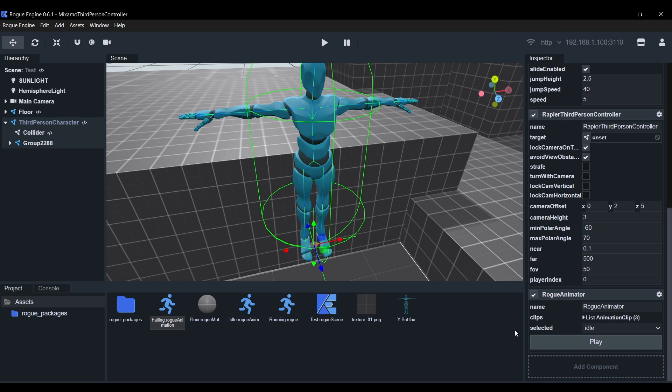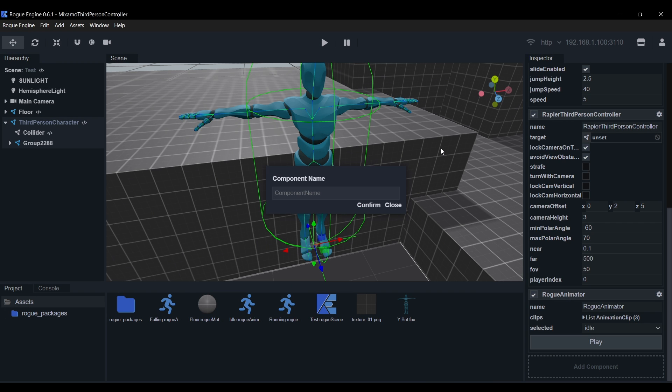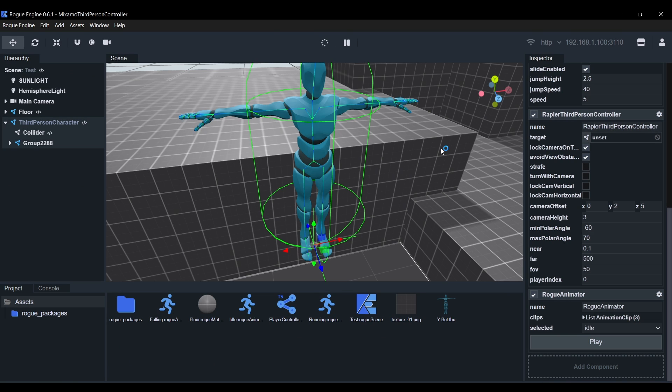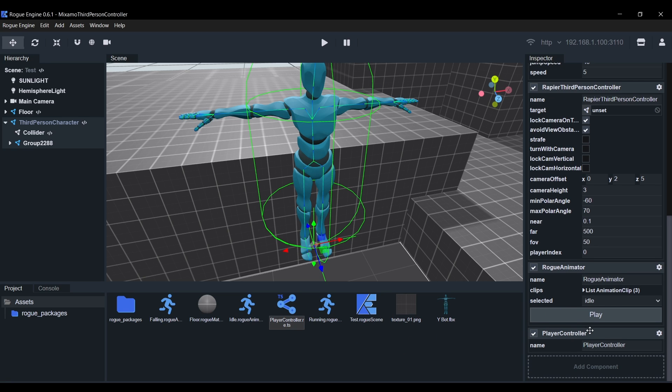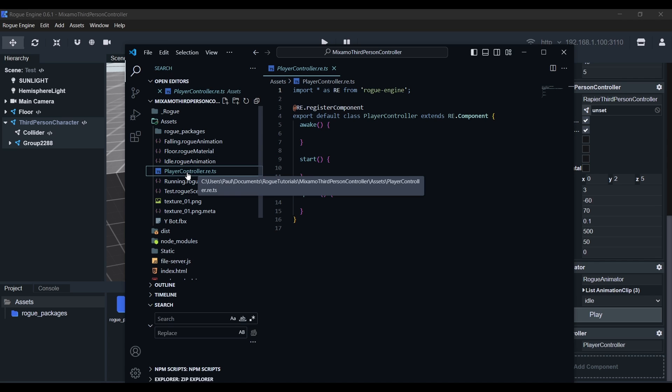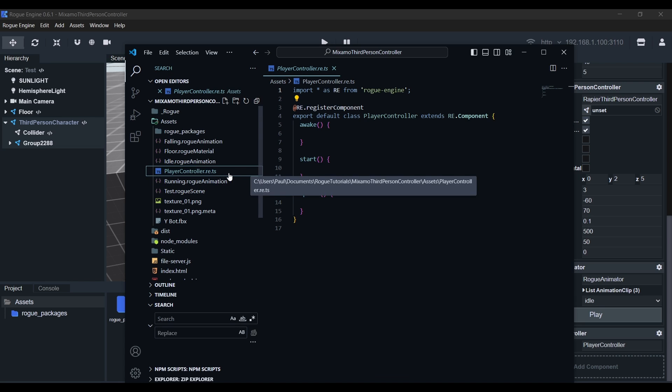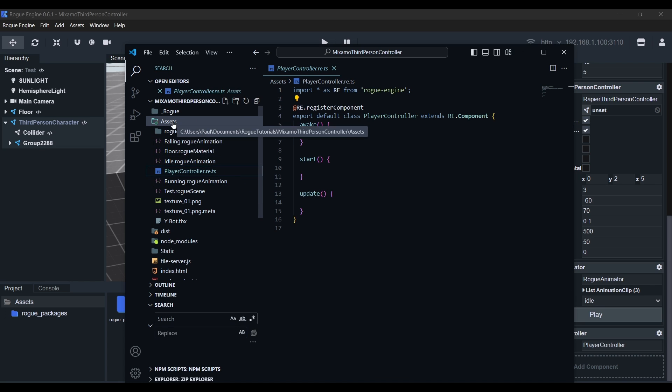So go ahead and right click on the icon view, go to the assets component. We'll call this player controller. Wait for the editor to compile and then we can drag and drop it below the rogue animator. Now open your project folder in your code editor of choice, in my case VS Code.